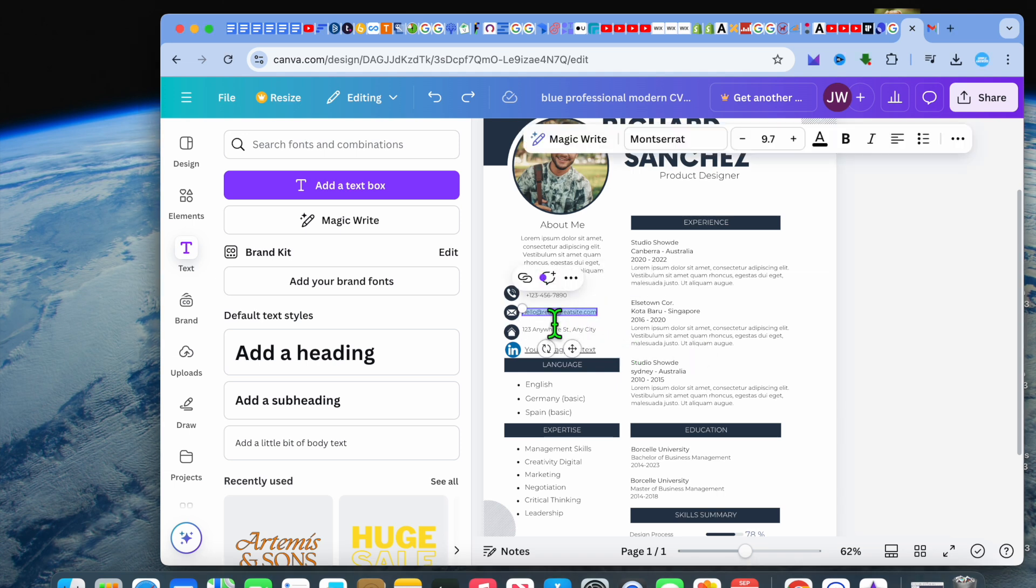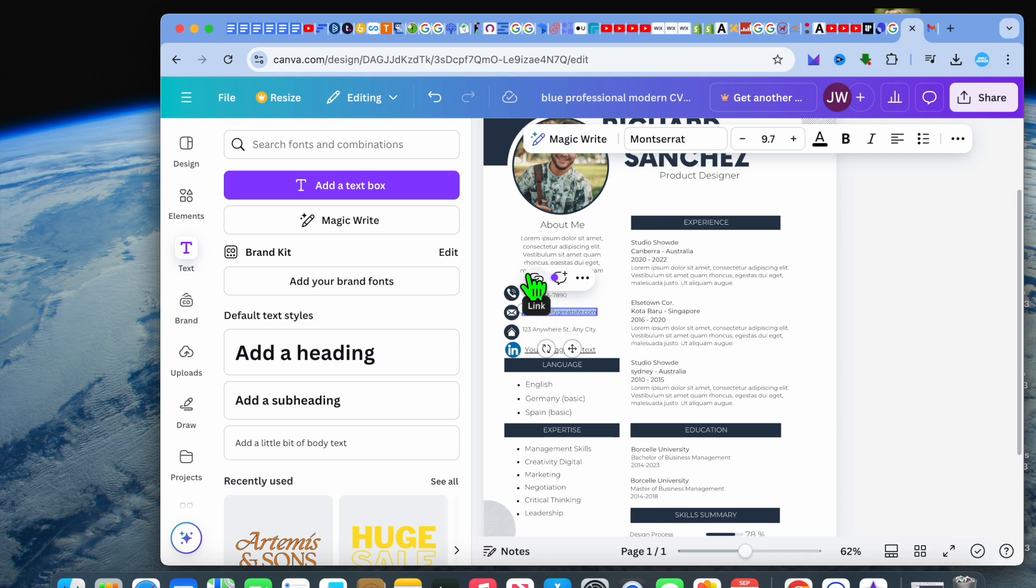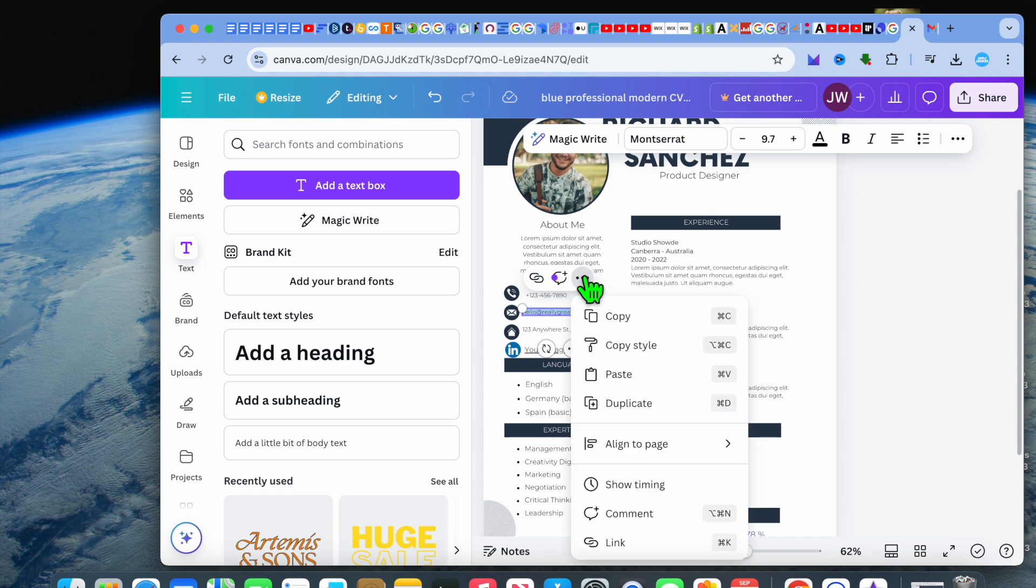see the email section and select the entire text. After selecting the entire text, this is where you would type out your email address. Then you're going to tap on the link icon, or you